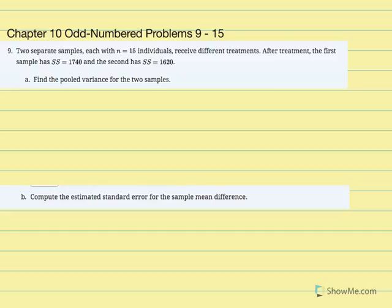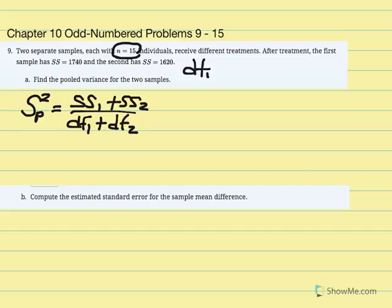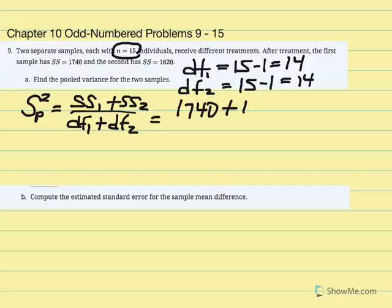We're going to calculate pooled variance. The pooled variance equation is equal to SS1 plus SS2 over degrees of freedom 1 plus degrees of freedom 2. Since each sample is 15, degrees of freedom 1 equals 15 minus 1, which gives us 14, and degrees of freedom 2 is also 14. So we have all the variables we need: SS1 is 1740, SS2 is 1620.